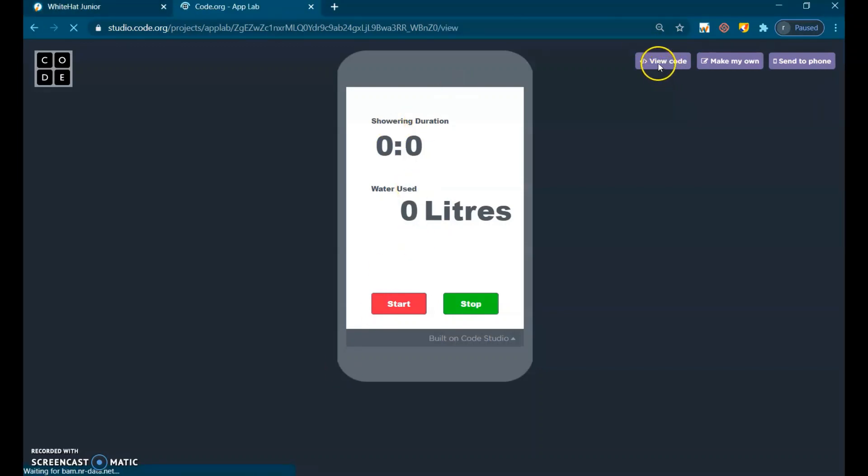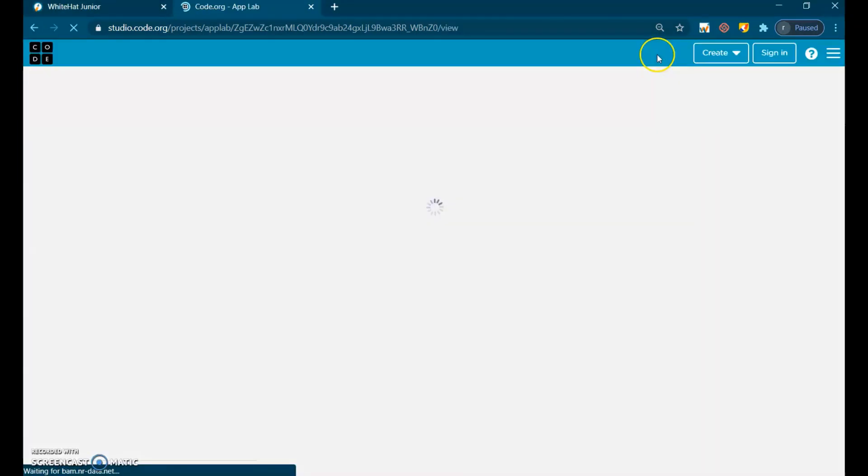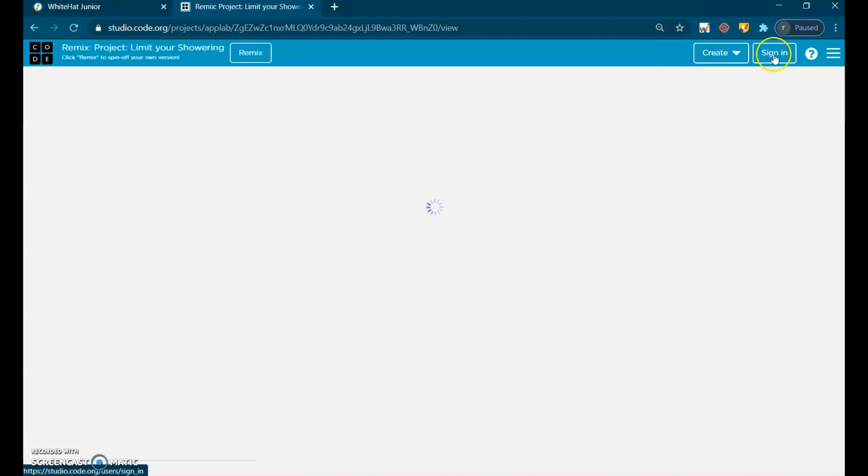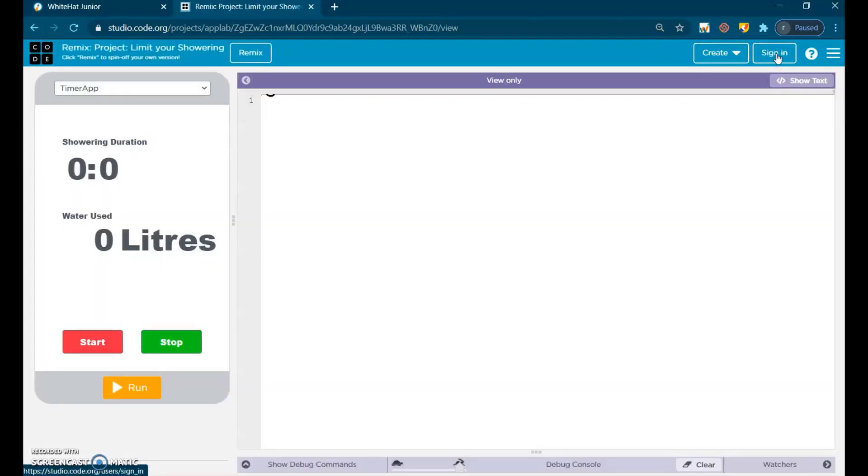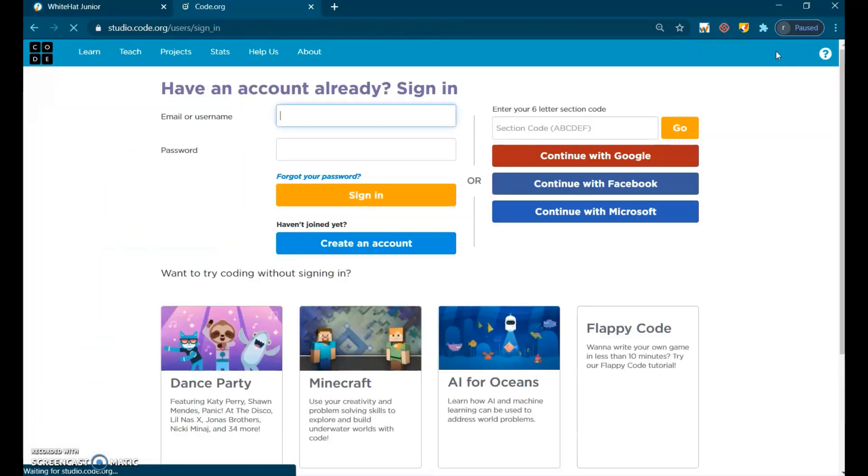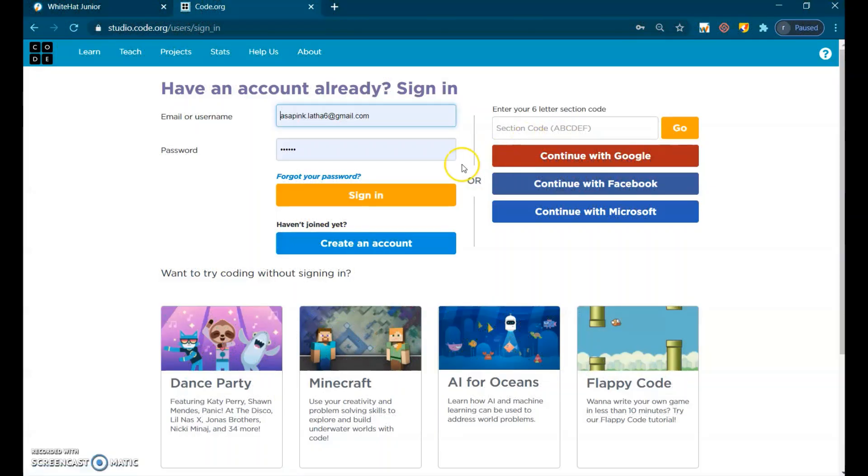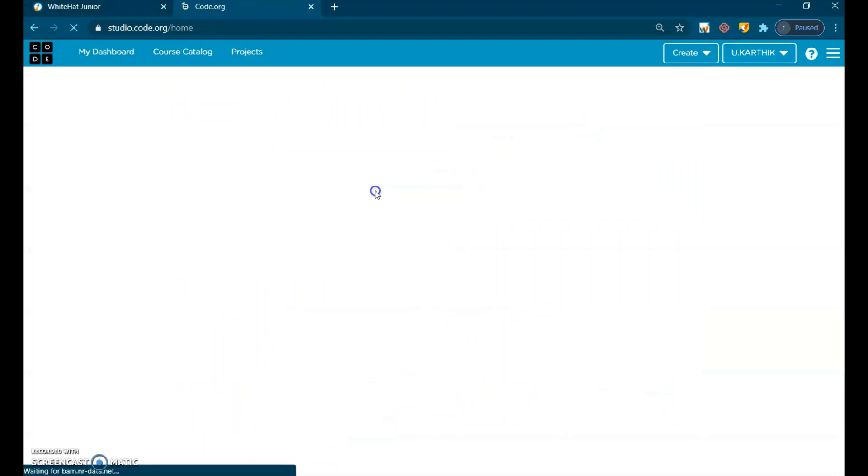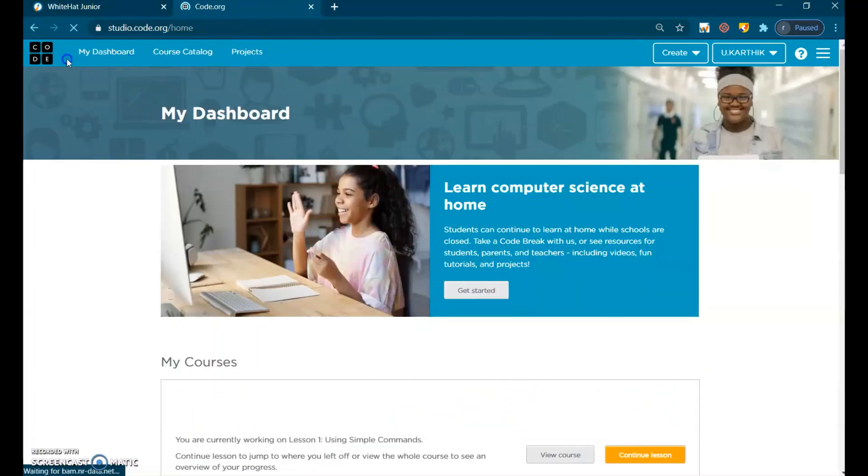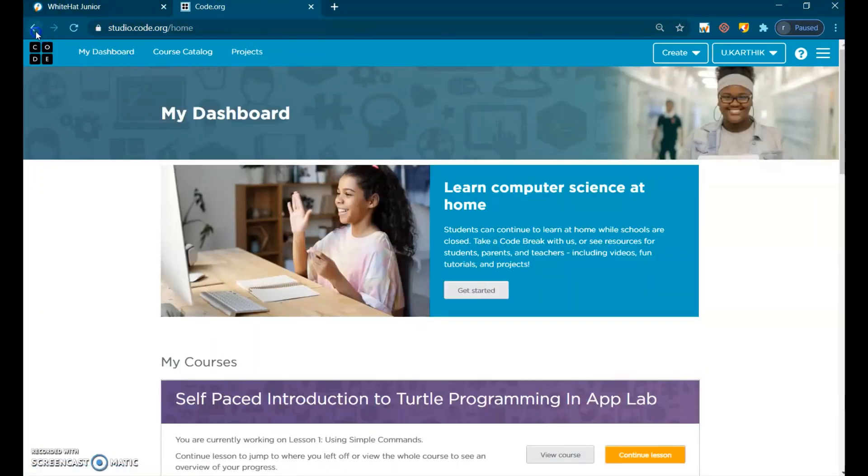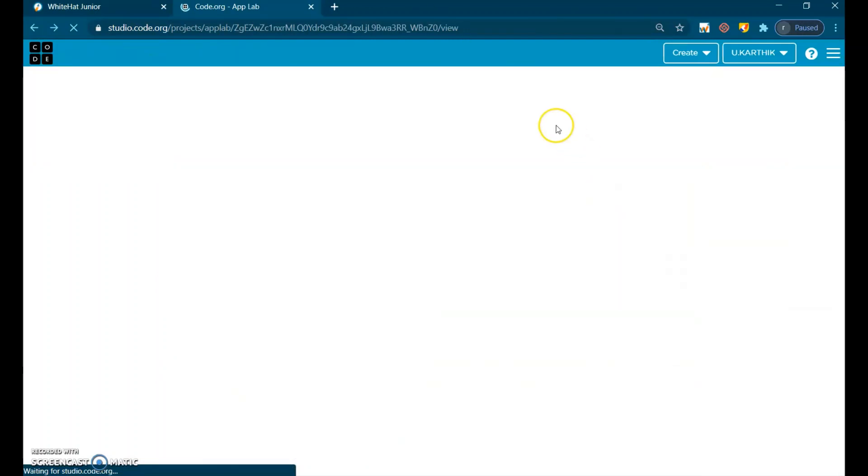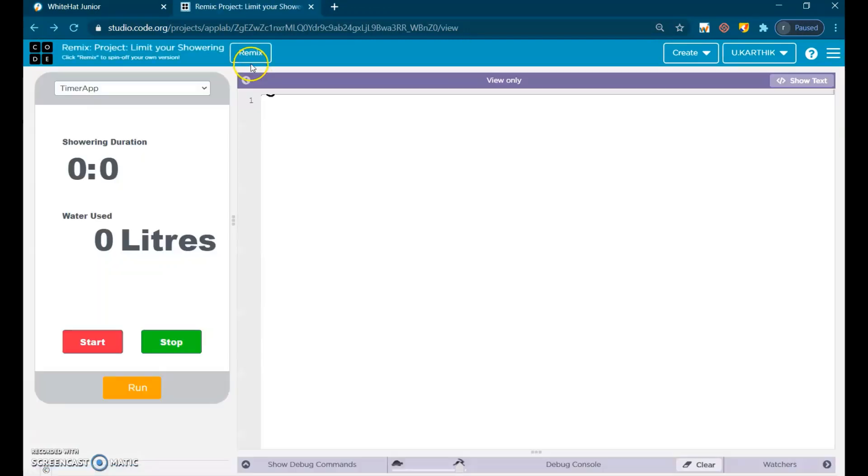Go to view code and sign into your code.org account, double-click here and you will get this project. After that, click remix.